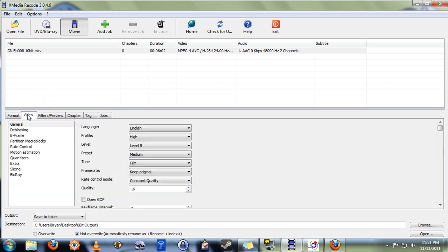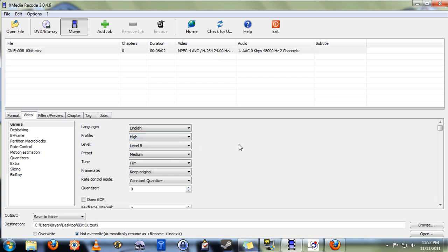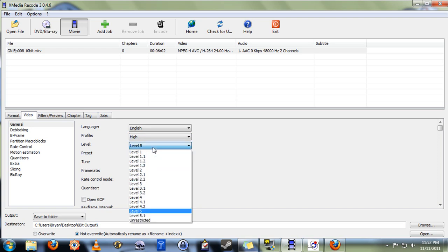Next we move on to video. These are the compression settings that we're going to be using for the video. Now if you have experience with video encoding, you can figure this part out for yourself, but if not, I'll give you a place to start. Profile, if you're encoding something that's in high definition, you are going to want to leave this as high profile.